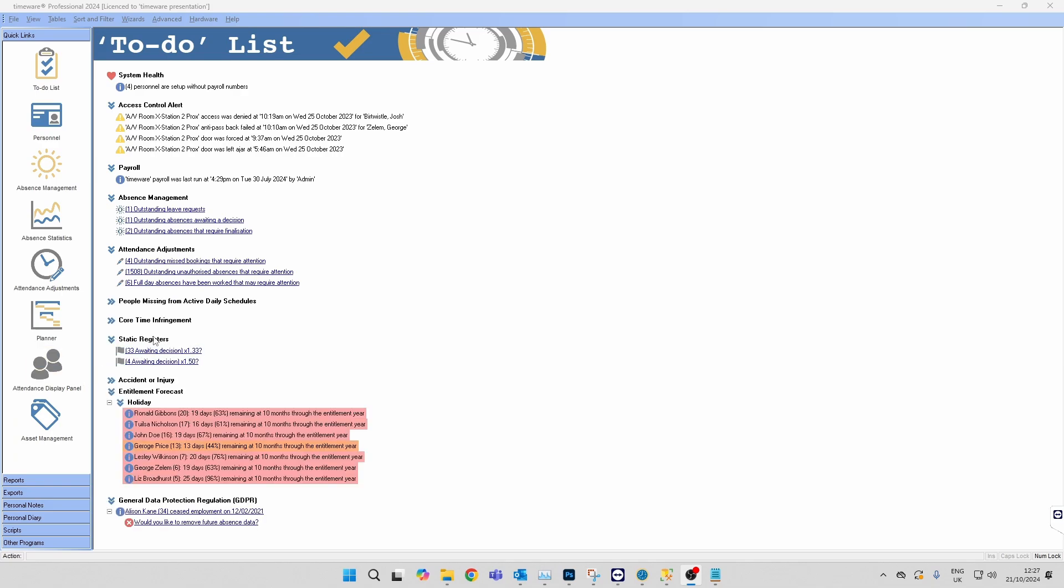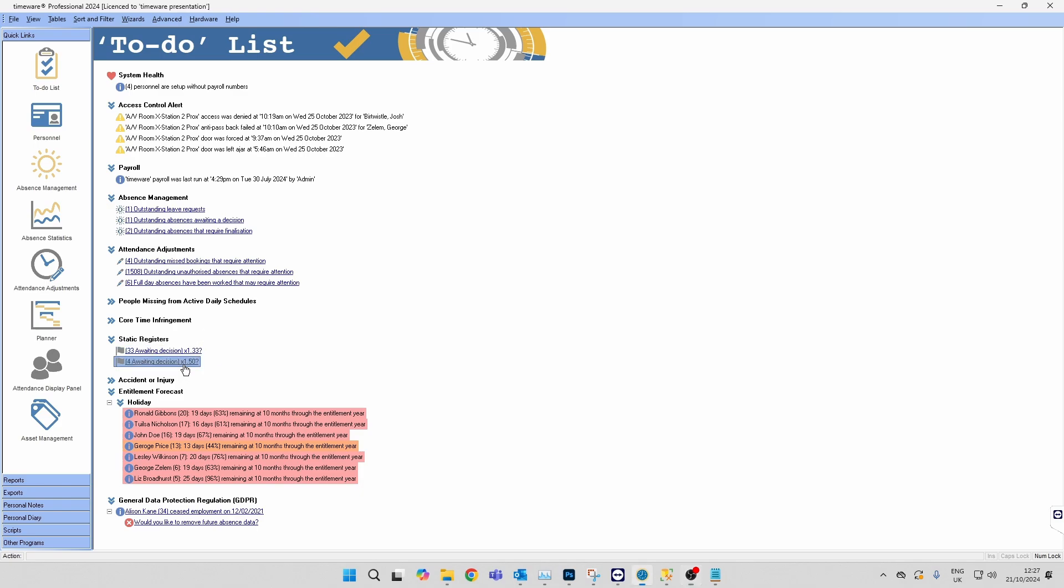You can see on the to-do list we have these two options here: one is time and a third, and one's time and a half. If you click into the time and a half, you'll see that there's four instances of overtime here waiting to be approved or declined.